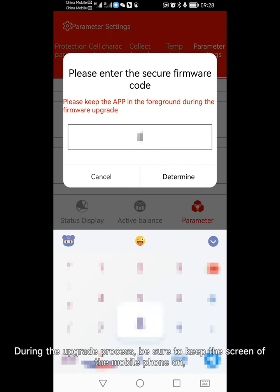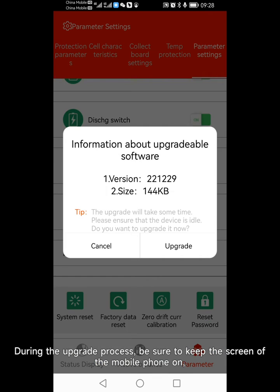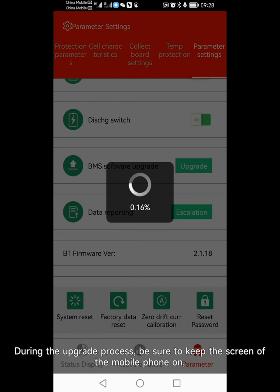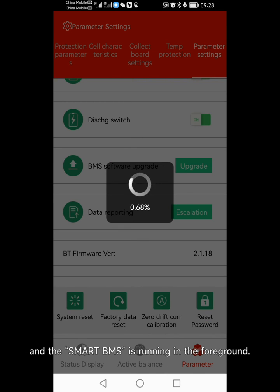During the upgrade process, be sure to keep the screen of the mobile phone on, and the Smart BMS is running in the foreground.